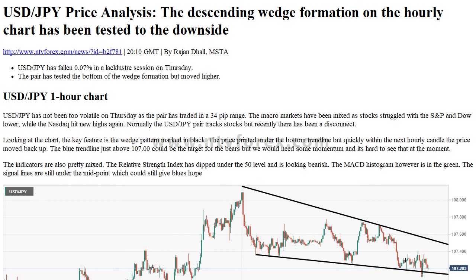The indicators are also pretty mixed. The Relative Strength Index has dipped under the 50 level and is looking bearish. The MACD histogram however is in the green. The signal lines are still under the midpoint, which could still give bulls hope.